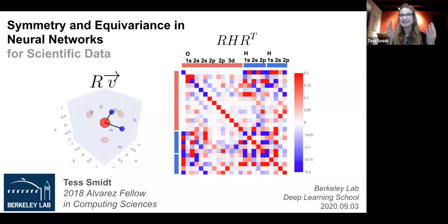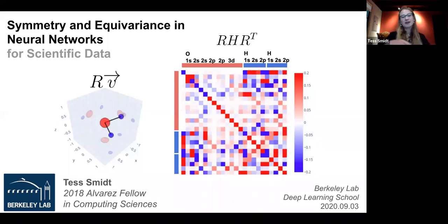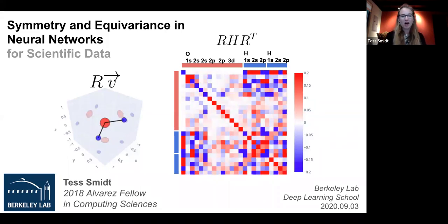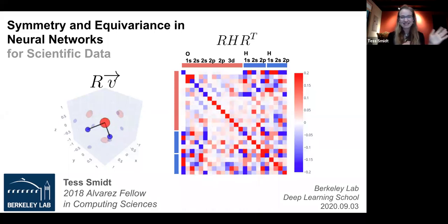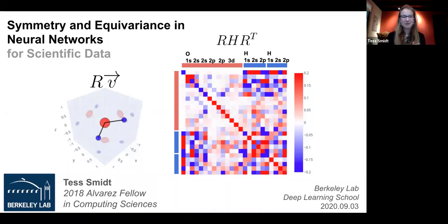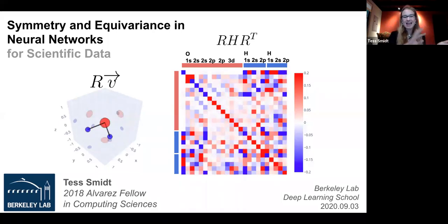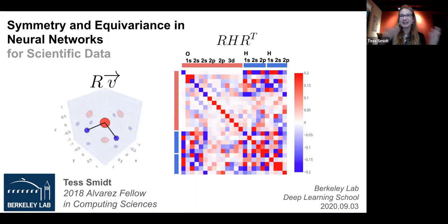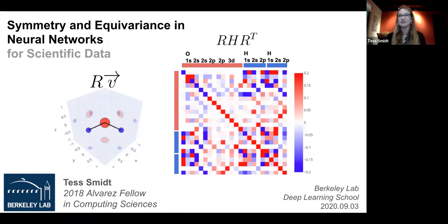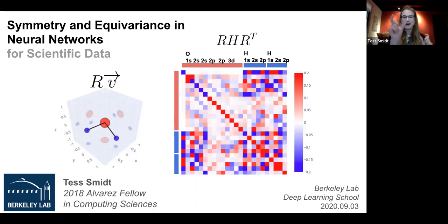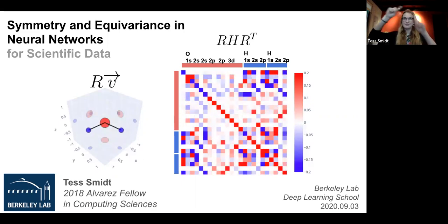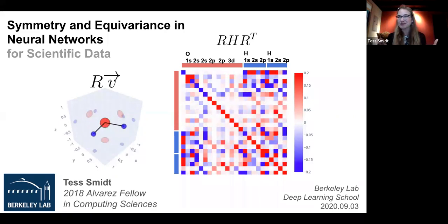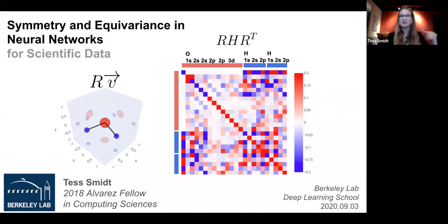I first want to explain what is this image I'm showing you. I wanted to give an example of why symmetry and equivariance matter in scientific data. On the left, we have a water molecule rotating in 3D space. On the right, we have a matrix that represents the electronic interactions between the different orbitals on the atoms of water — the oxygen orbitals, hydrogen orbitals — it's a matrix showing how strongly these orbitals interact with respect to each other.